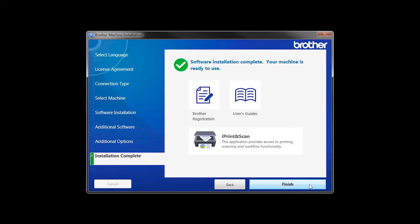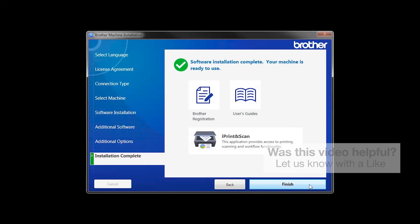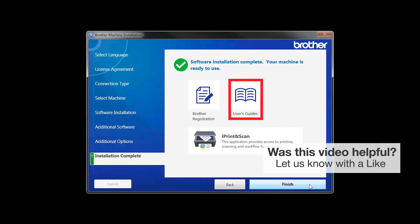Click Next. Click on Brother Registration if you would like to register your machine at this time. You can also open the online user guides for your model. Once you are through, click Finish.